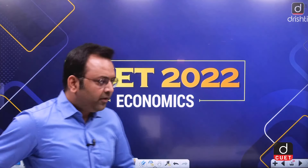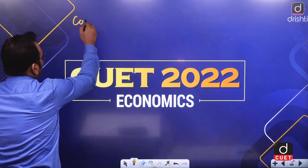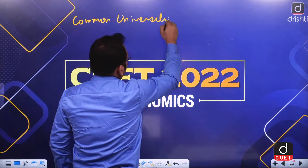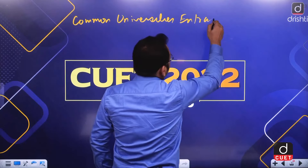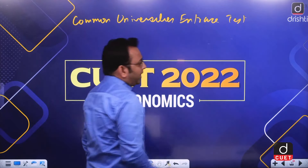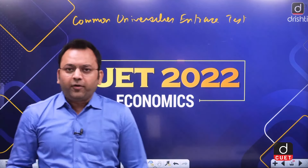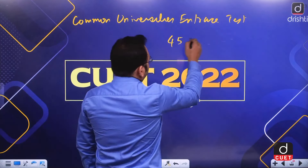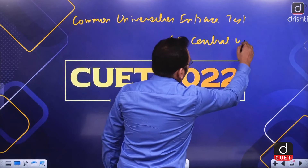Hello friends, welcome to Drishti and I am Anand. In this video we are going to discuss the detailed syllabus of CUET with regard to economics subject. The CUET is the common universities entrance test, a common test for admission to undergraduate programs at 45 central universities.